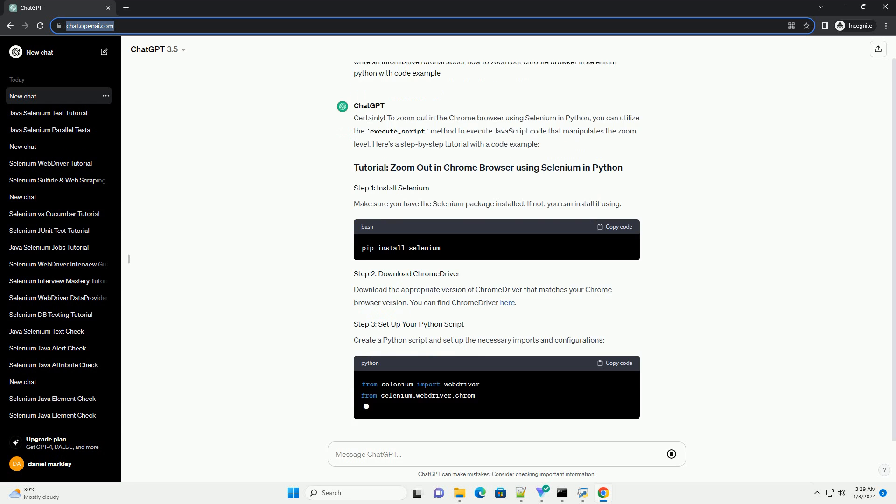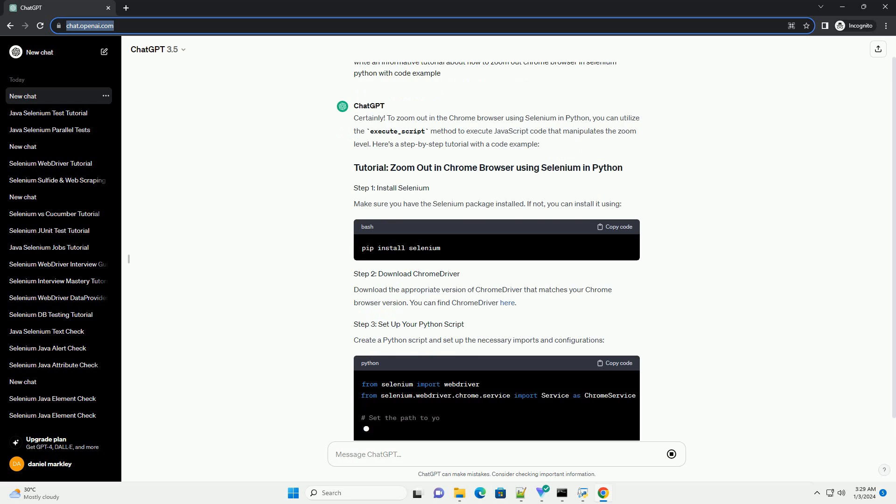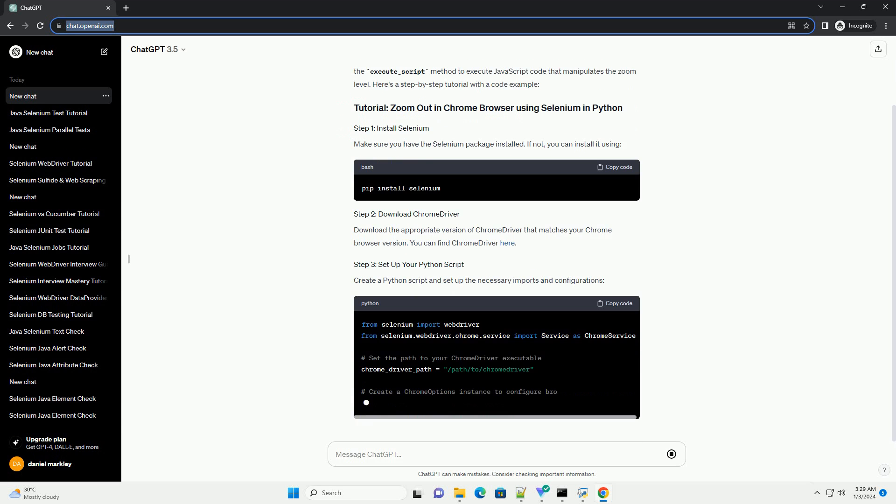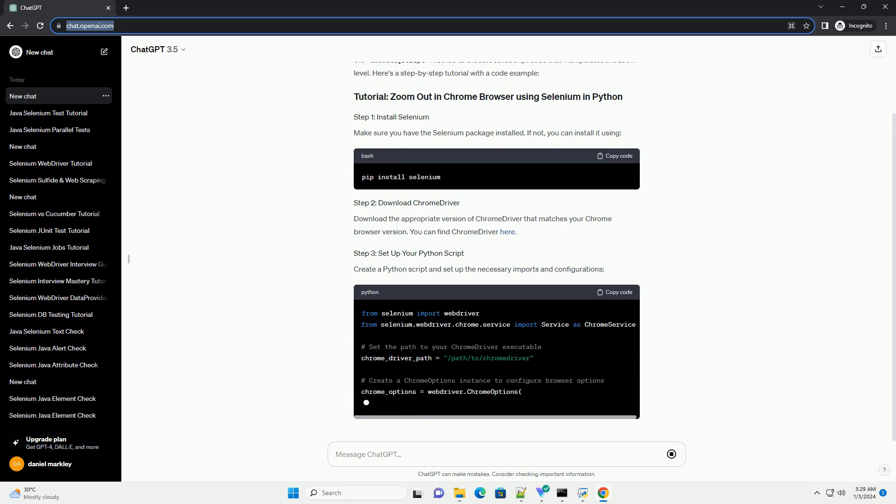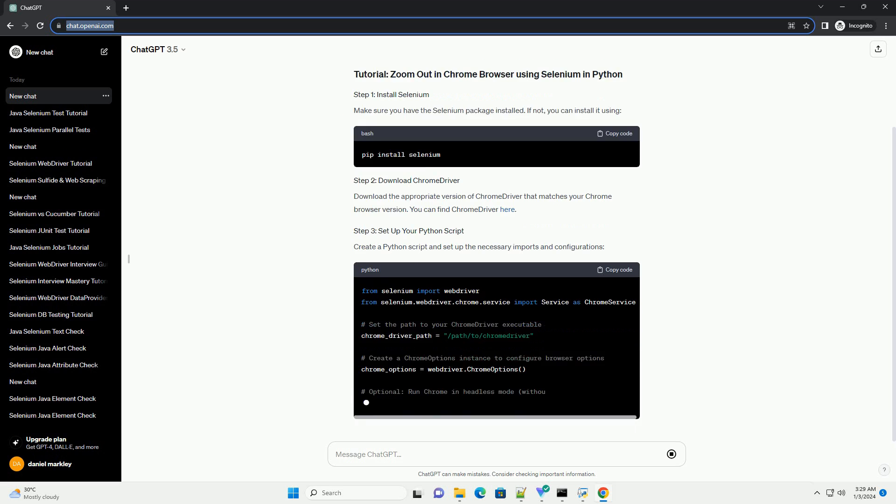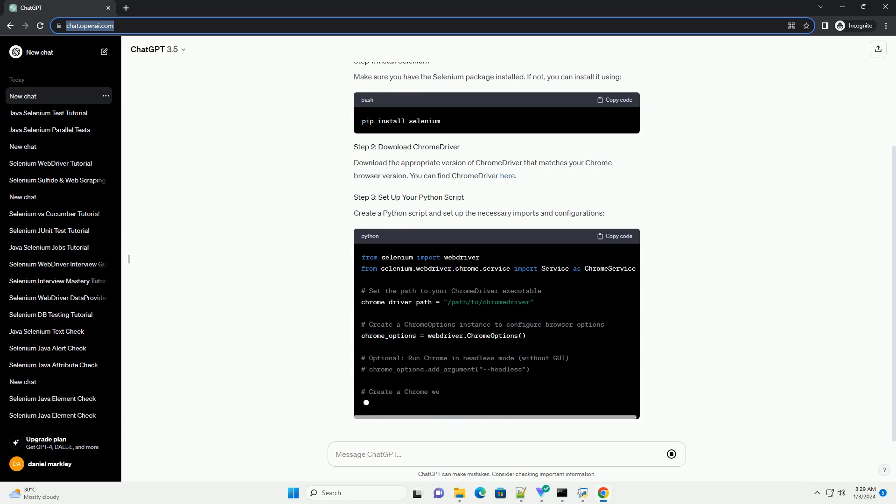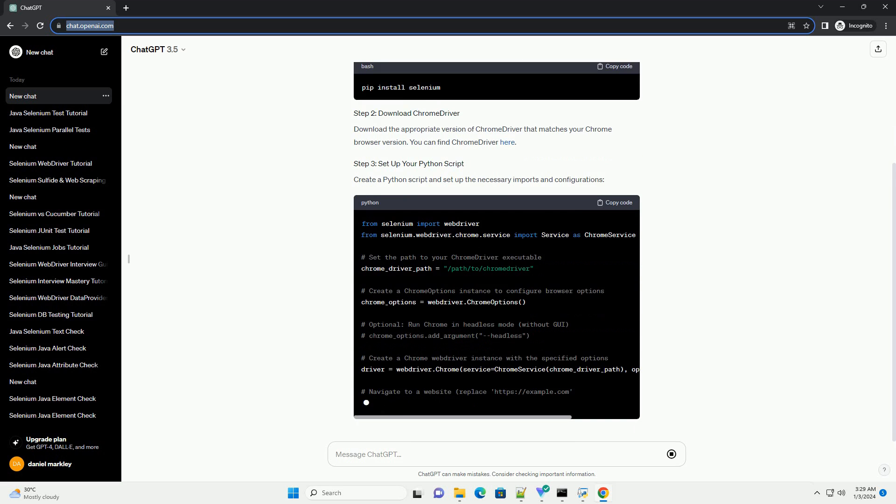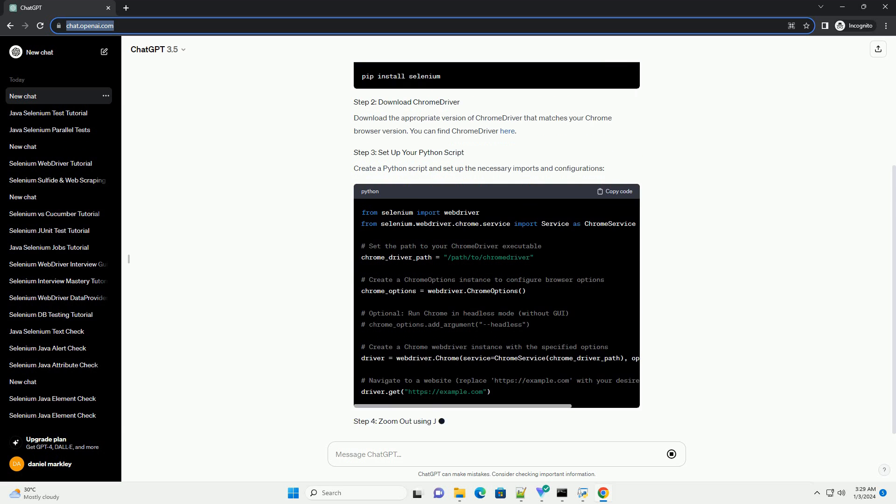Make sure you have the Selenium package installed. If not, you can install it using pip. Download the appropriate version of Chrome driver that matches your Chrome browser version.